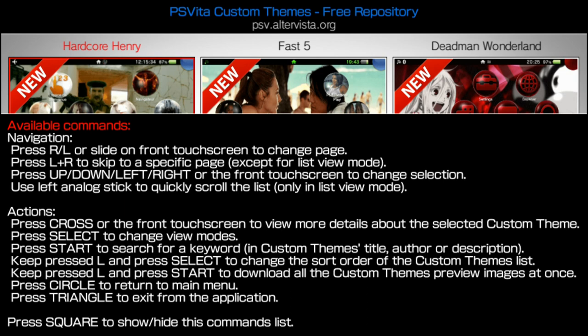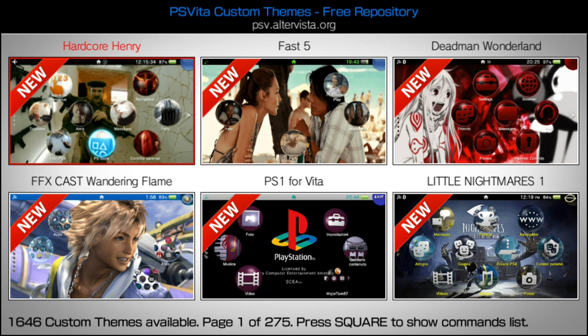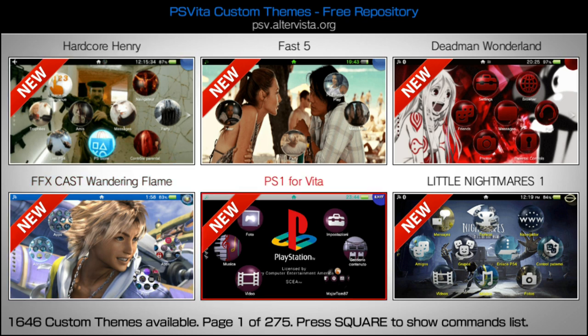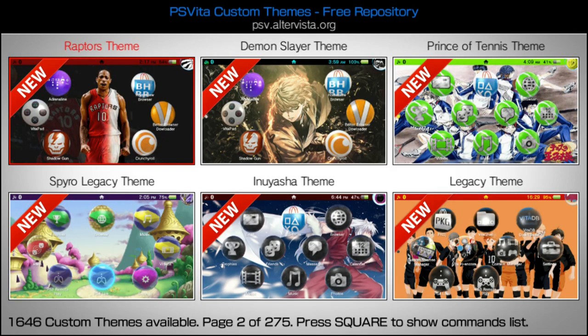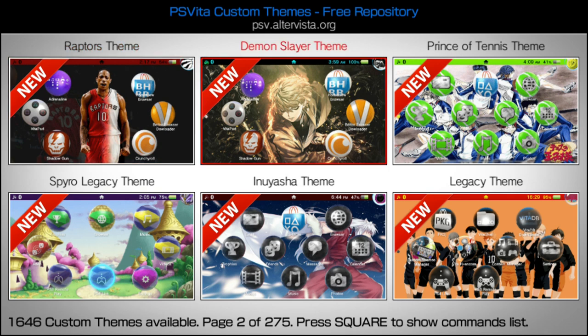If you press the square button again, it shows you all the navigation options. There are several buttons you can press to search for different things as well. The only ones you really need to worry about are the arrow buttons — the D-pad buttons — and the L and R buttons. If you're on a PlayStation Vita TV or PlayStation TV, this is going to be the L1 or R1 button. I'm going to go ahead and hide this command menu and find a theme to download. If you press the R button or the R1 button, it'll load up the next list of themes. I see a pretty cool Demon Slayer theme.